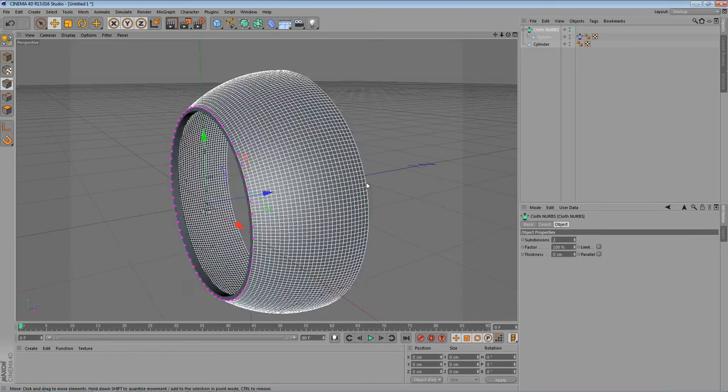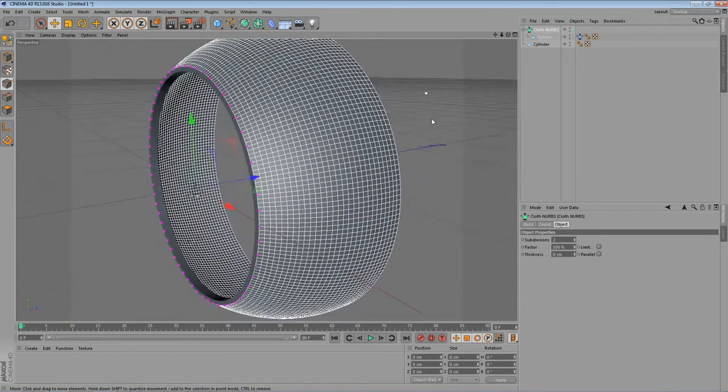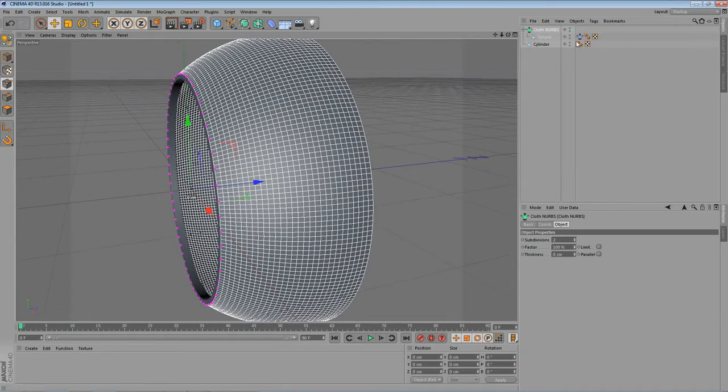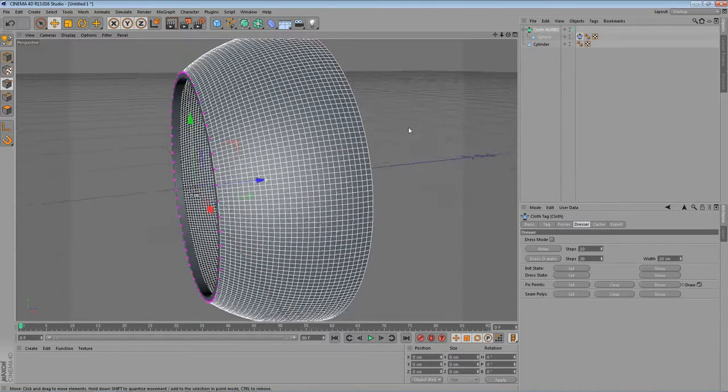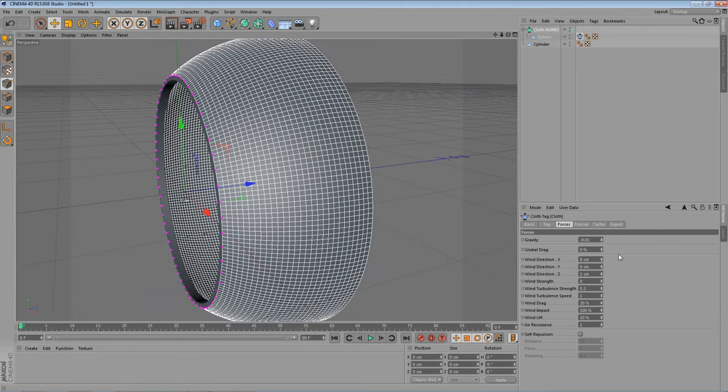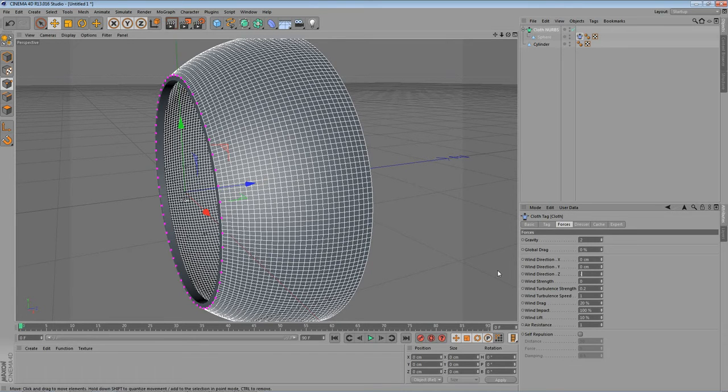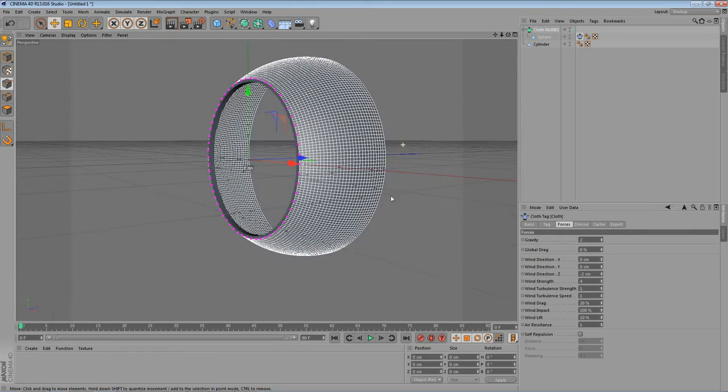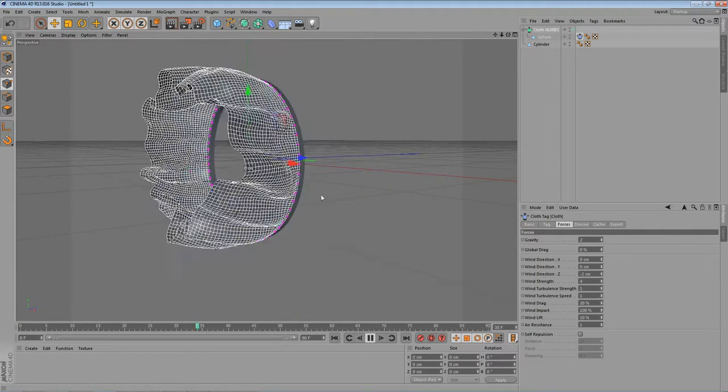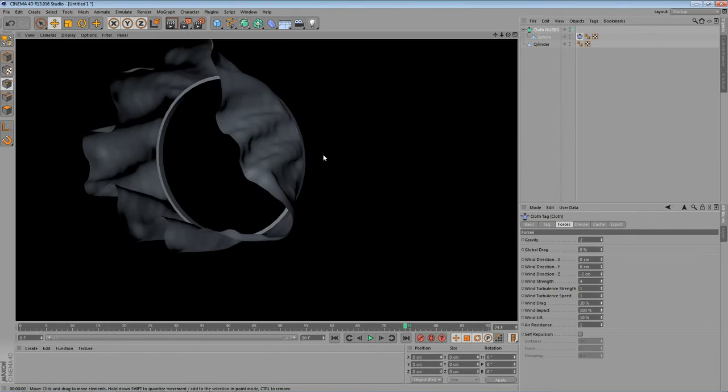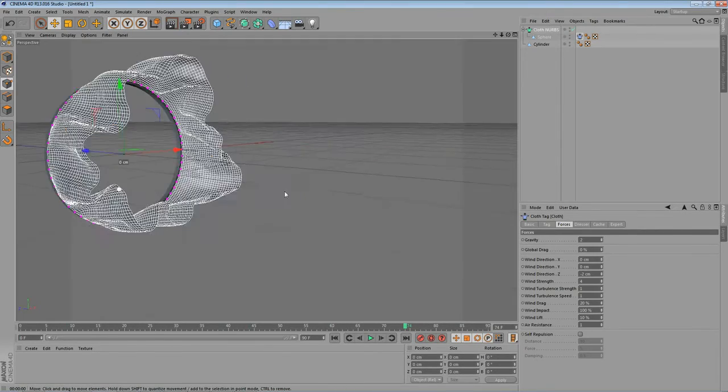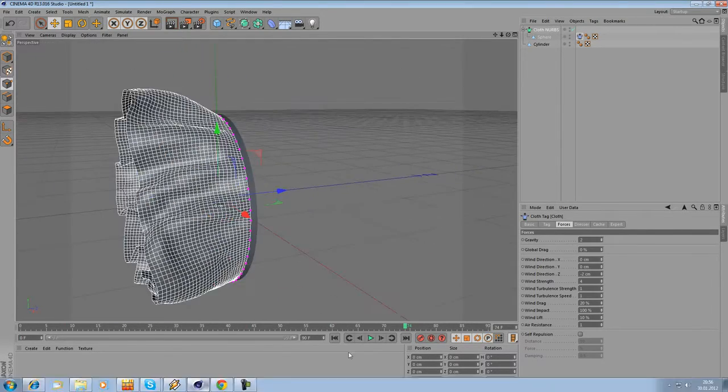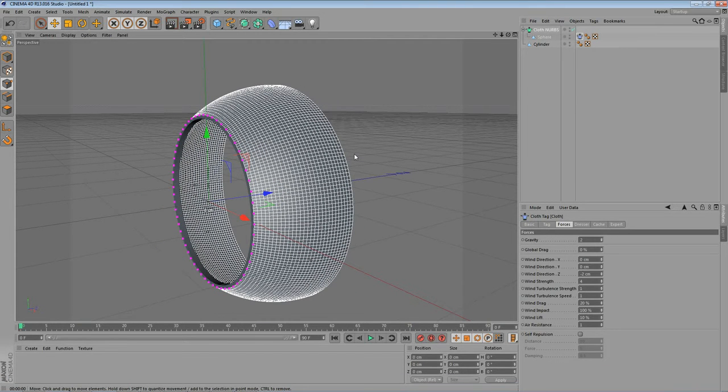So let's go into the cloth tag again. And let's go to forces. Let's change the gravity to maybe two. Change the gravity to two. The wind direction to minus two. Wind strength to four. And the turbulence to maybe one. And let's have a look at it. Let's play the animation again. And here we go. As you can see. This looks absolutely ok.